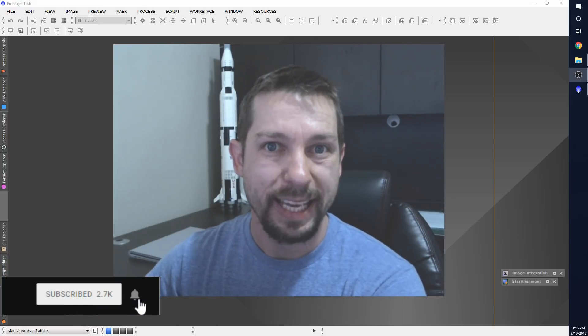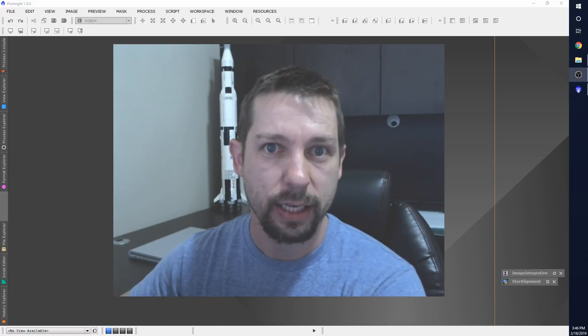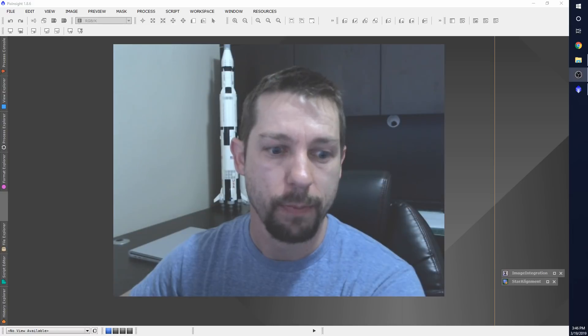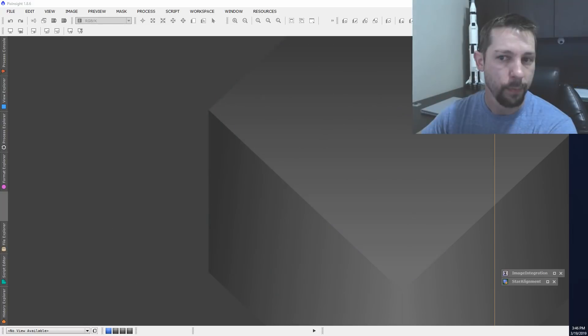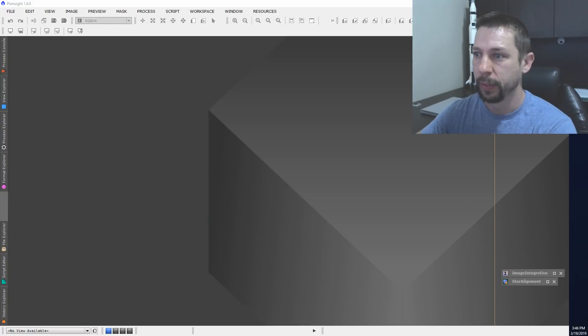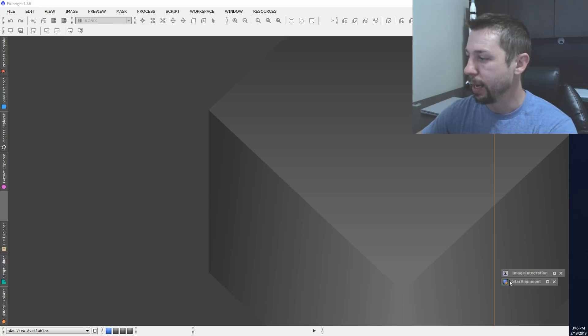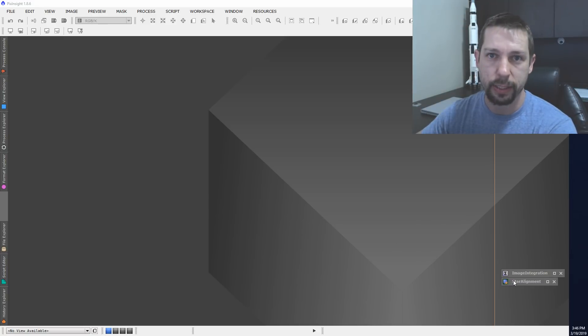I'm going to be using PixInsight, so let's switch over to the workspace now. You can see PixInsight loaded up and the first thing I need to do is a star alignment.